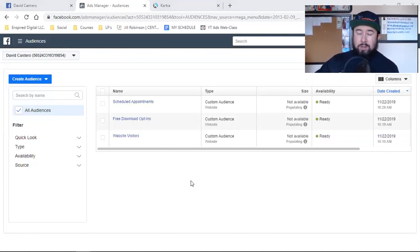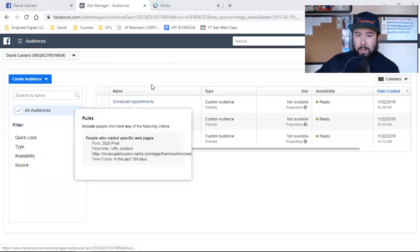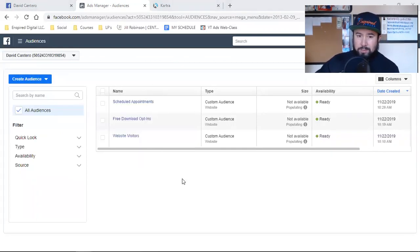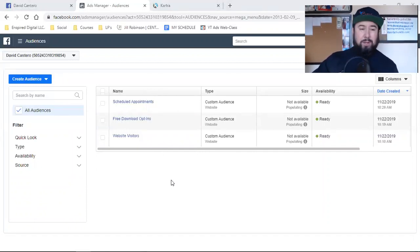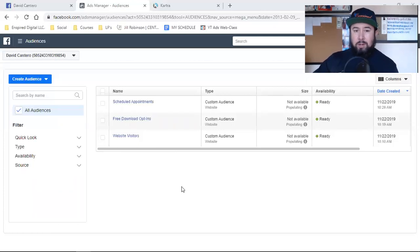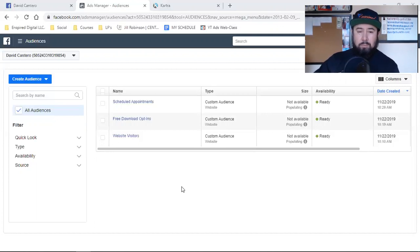We're going to tell Facebook — you can do that through the actual event codes as well — but I'm going to actually set up a custom conversion just to walk you guys through it because it's super powerful. You can run conversion ads to the event code, or you can run conversion ads to custom conversions.